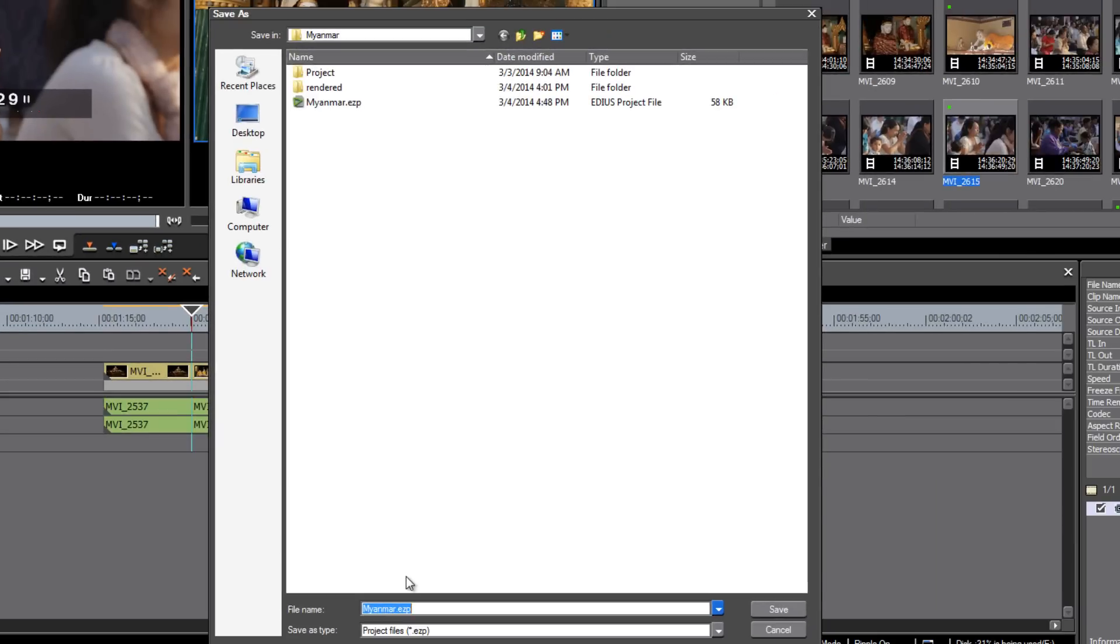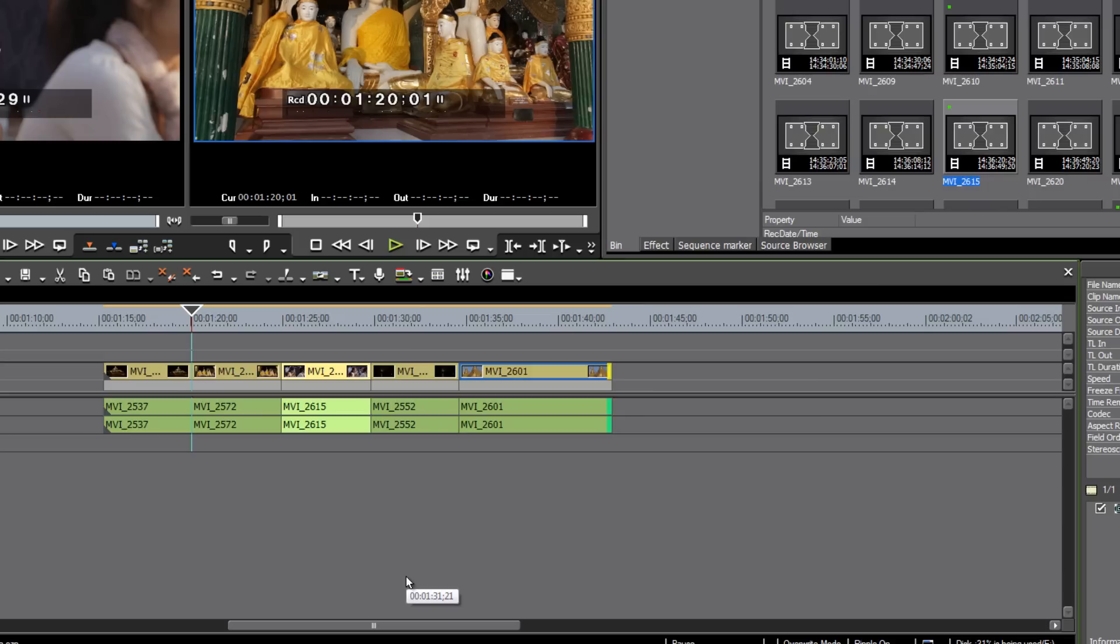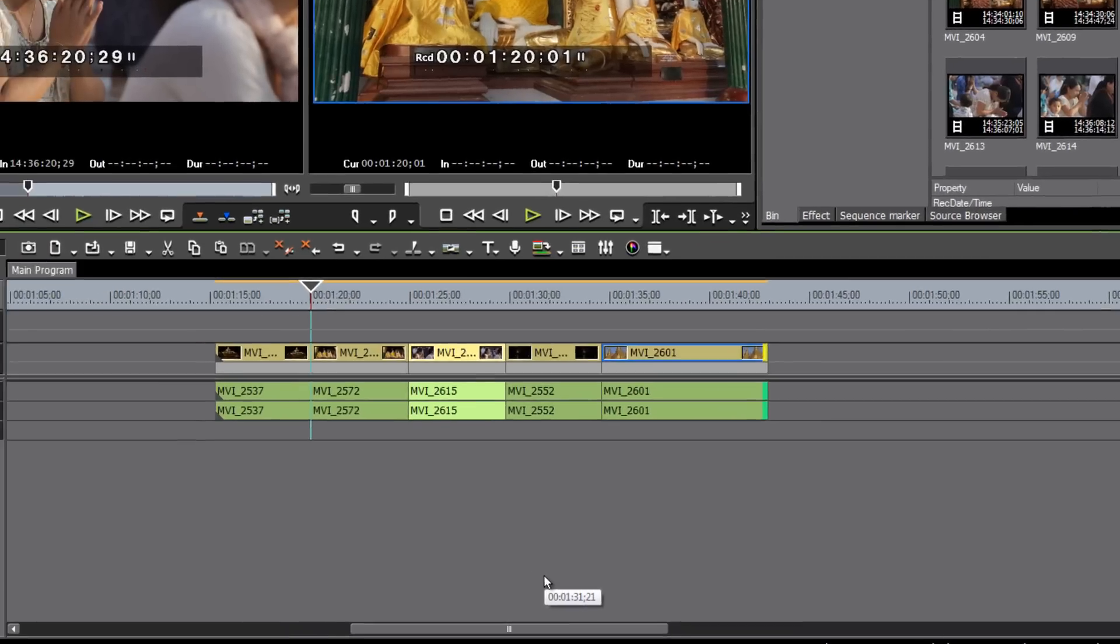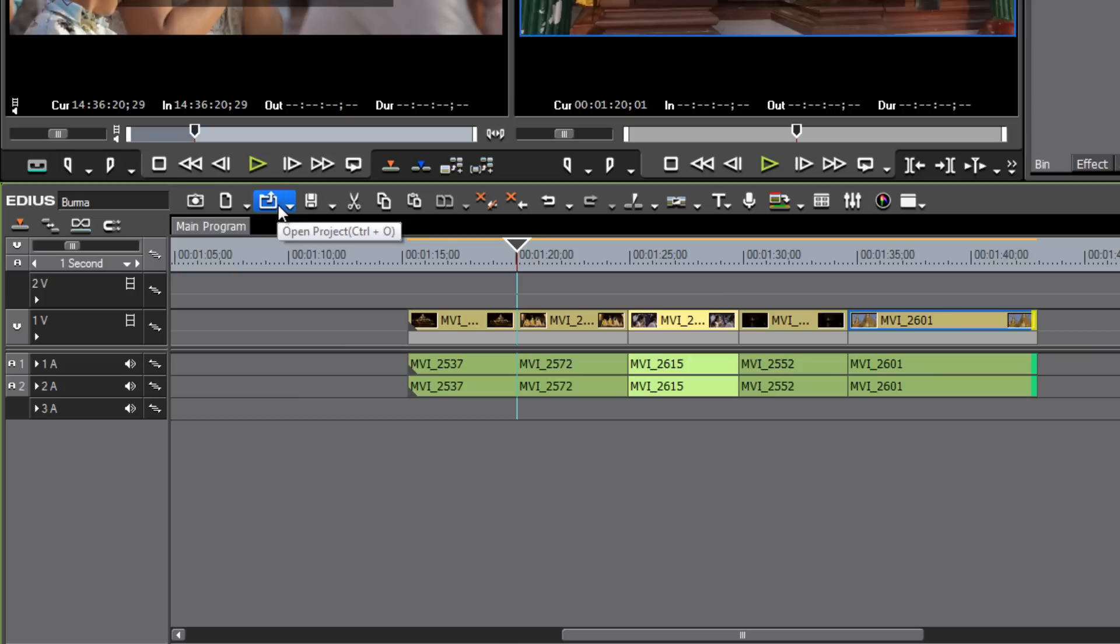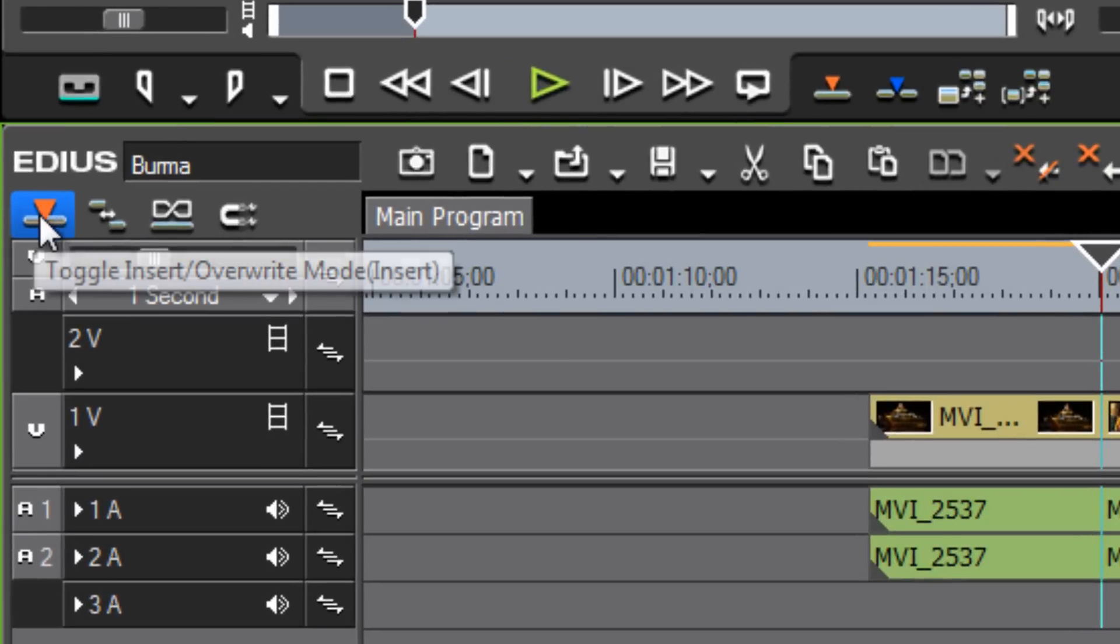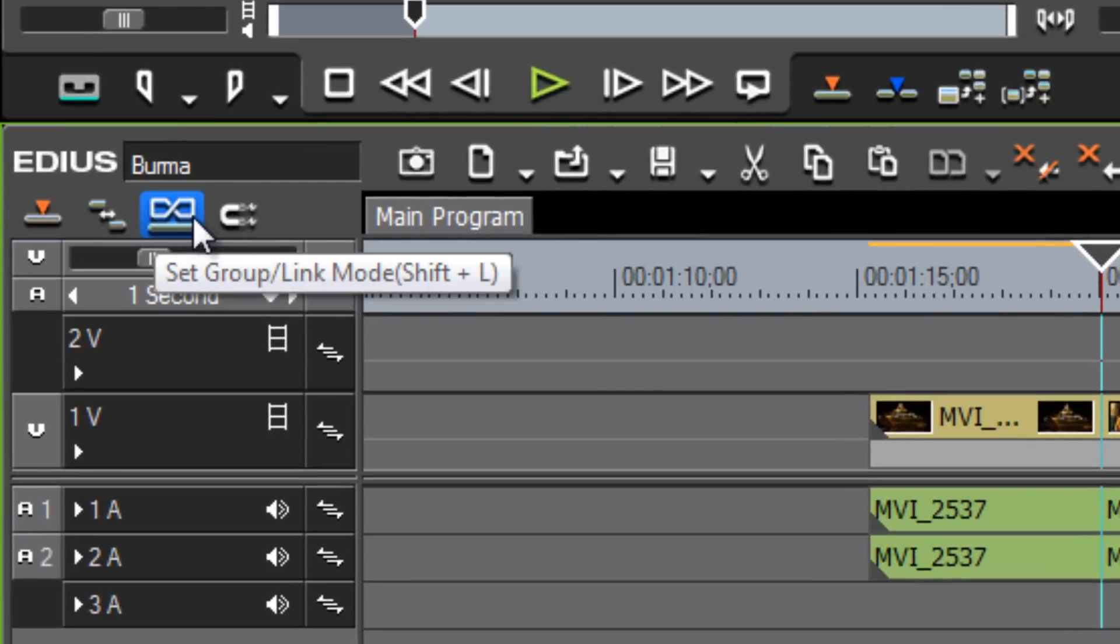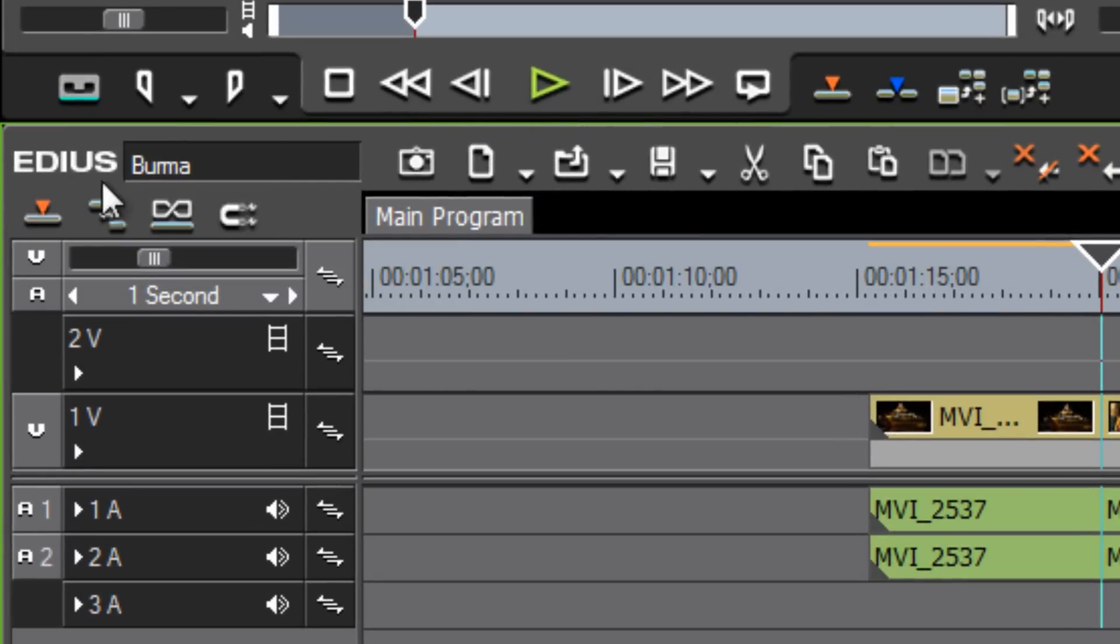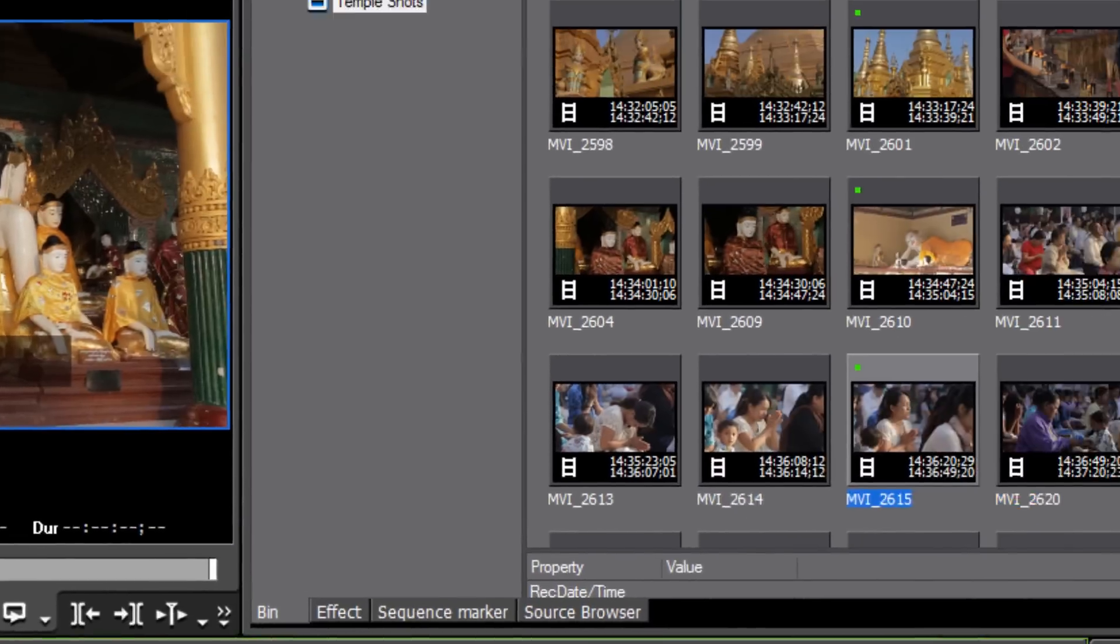Let's maybe call it Burma. And now we have two separate projects, one called Myanmar and one called Burma. And you could go in different directions from this point on with those two projects. In addition to these menu buttons here that show up on the timeline, at the top of the timeline, you will see that scattered throughout the program, there are other icons that are important to learn the function of. And in a later tutorial, we will actually address many of the functions and features of these various icons.